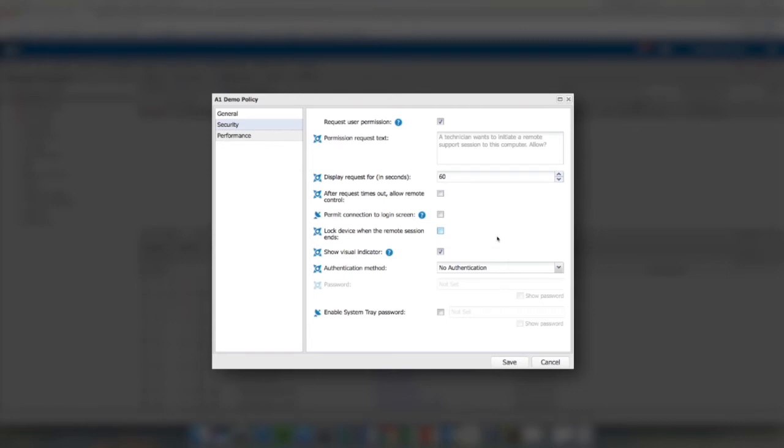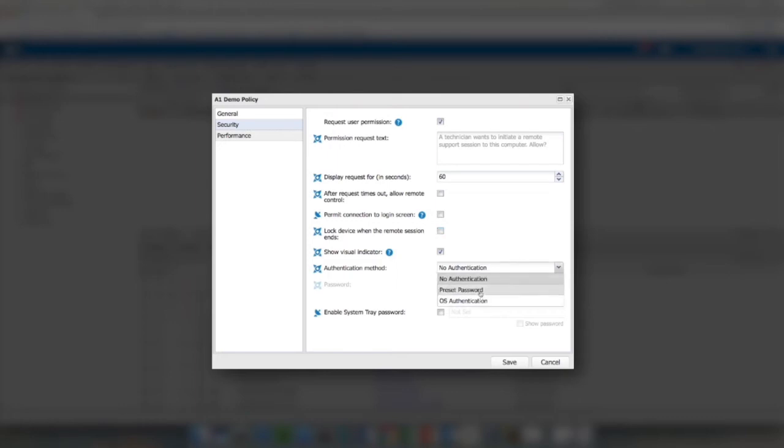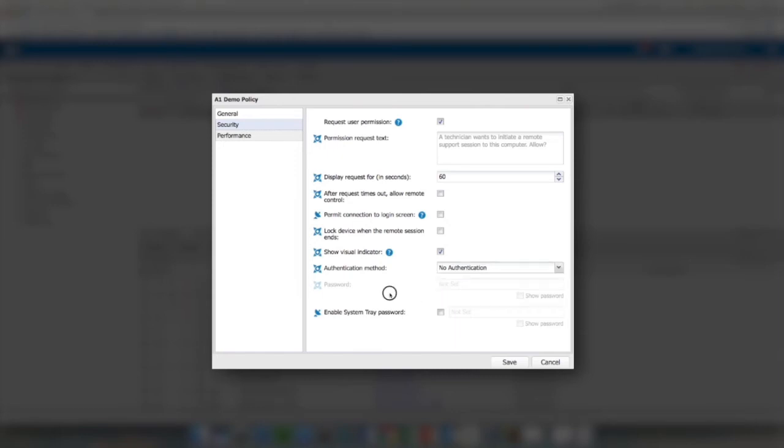This is required by a lot of compliance organizations, so you may have to require this to be left on by default, especially if it's in the medical field and you're having to deal with HIPAA compliance. The authentication method is just an additional way for you to add a security layer to the remote access via Take Control. You can change this to a preset password that you would set here in the dashboard, or you can set it to operating system authentication, requiring them to be able to log into the computer using credentials, either local device credentials or domain credentials for that network.